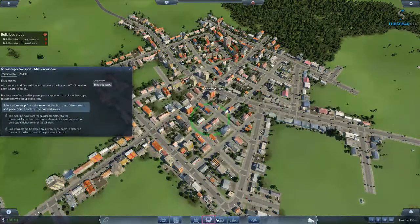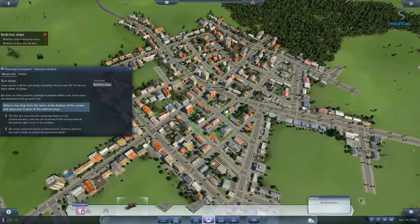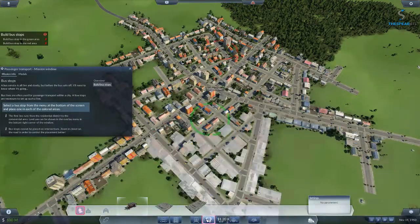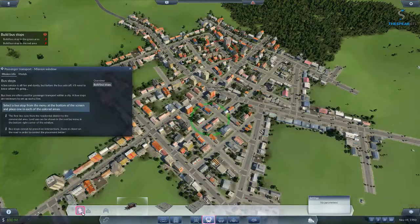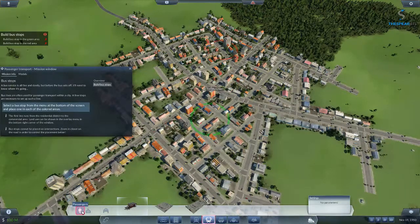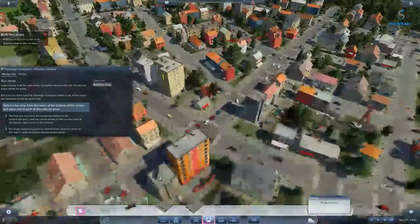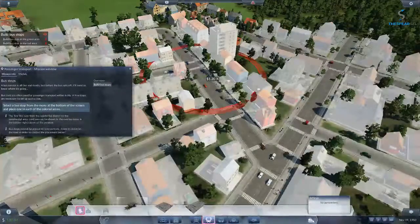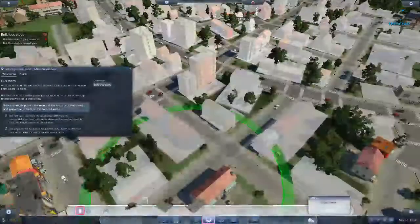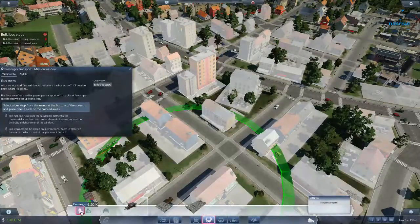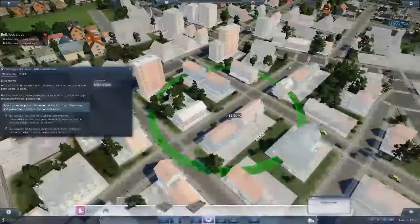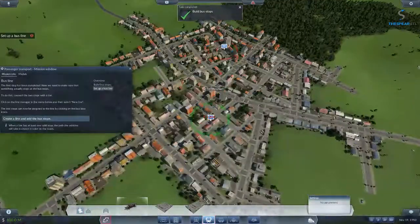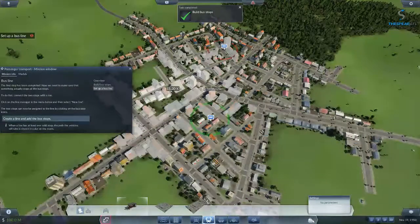We need a bus line. I'm not really sure why this is flashing red here. Apparently red is where we're supposed to build our first bus stop. A lot of times these instructions are not very clear, I must admit. There we go — we've got a couple of bus stops. Now we need to make sure that something actually stops at the bus stop.